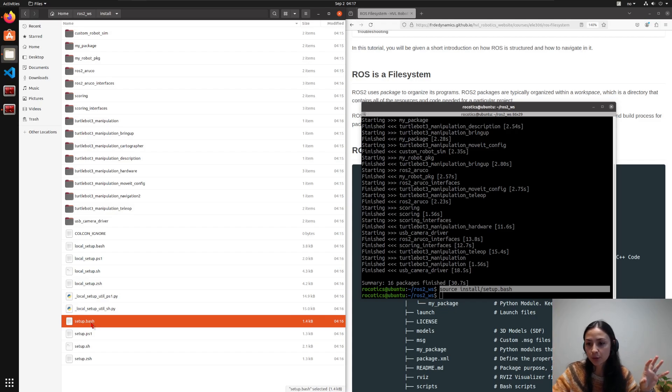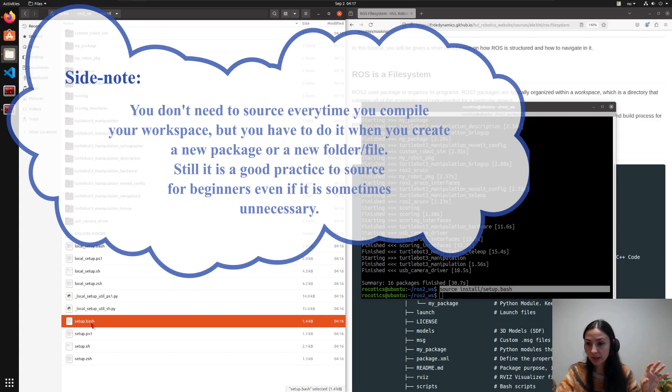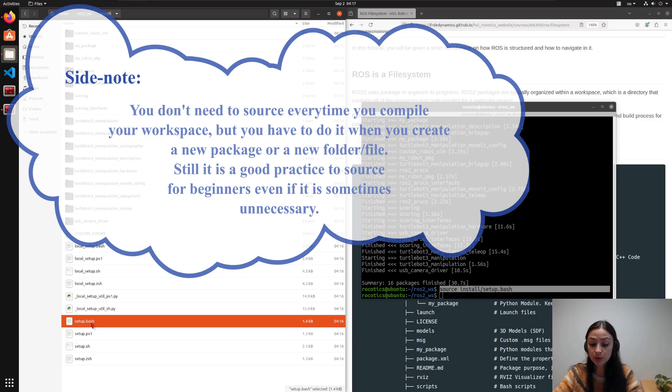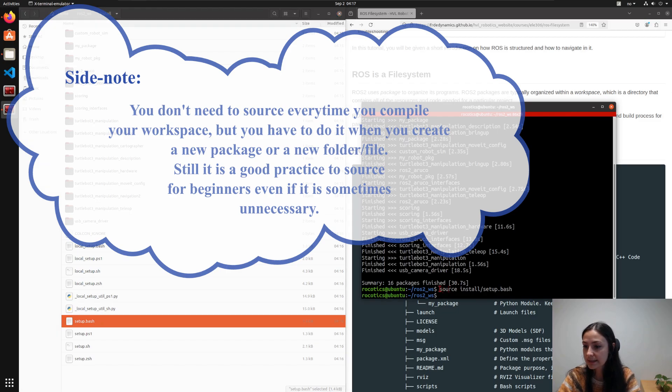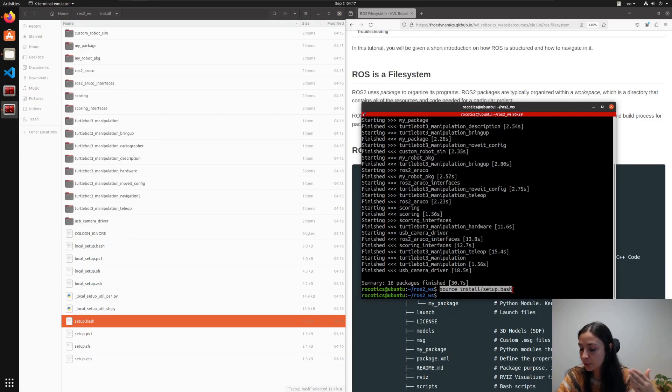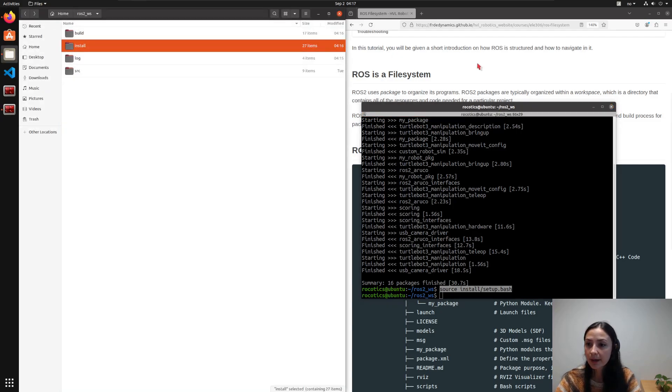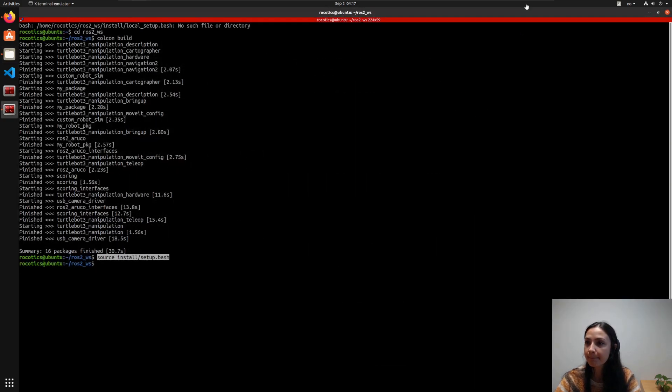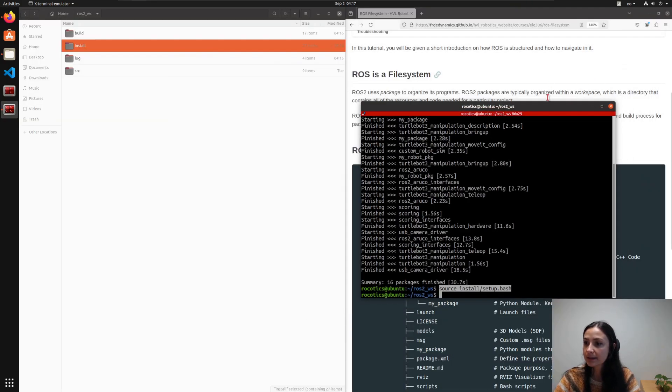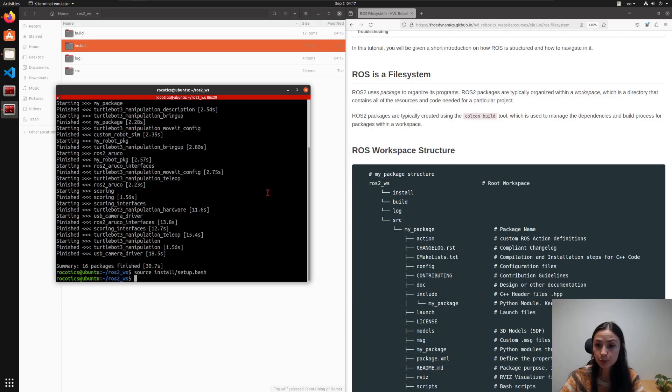So when you do something, aka compiling in your ROS environment, you need to somehow connect it to your Linux environment as well. So this code says update the ROS on Linux as well. And if I go back, this is how you compile a ROS workspace.